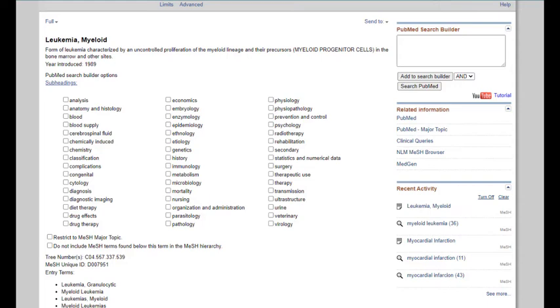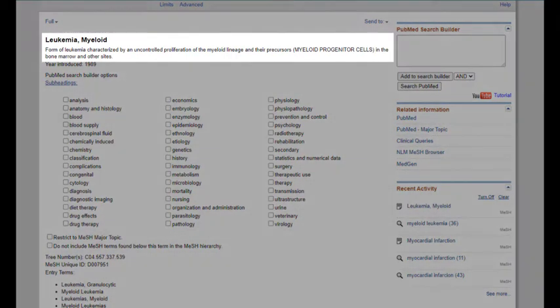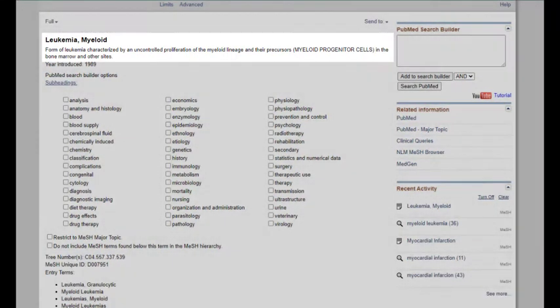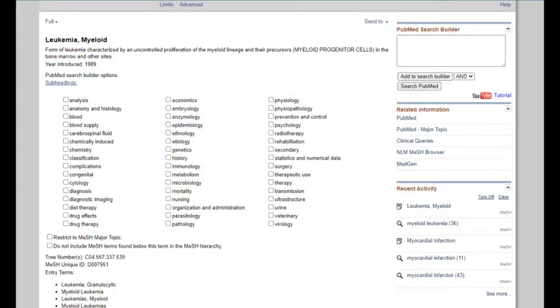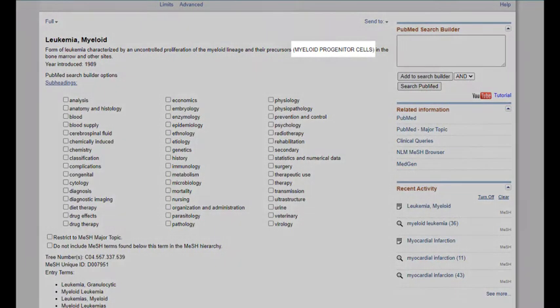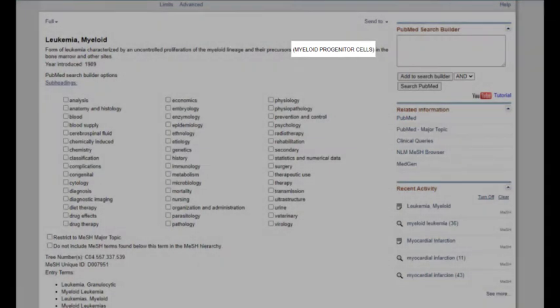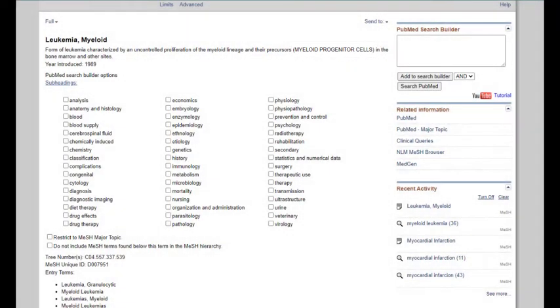It's important to examine the scope note for your MeSH term and make sure that the definition fits the meaning you intend. Words or phrases in all caps is PubMed's way of indicating that a related subject heading exists for this term. You may want to investigate this further to see if you can find alternate or additional MeSH headings for your topic.